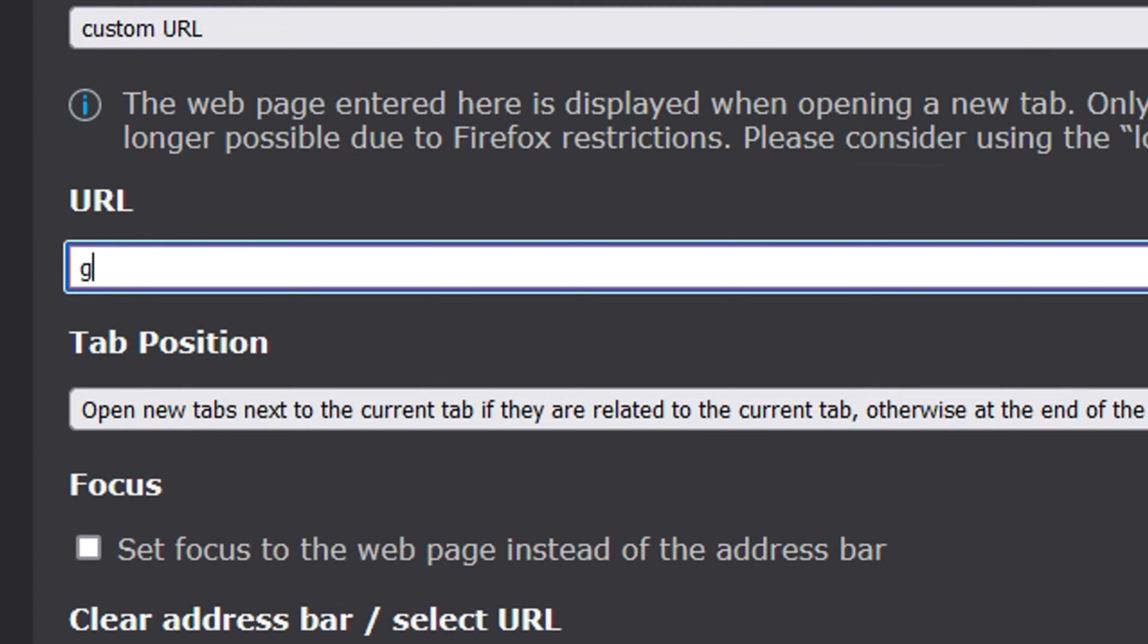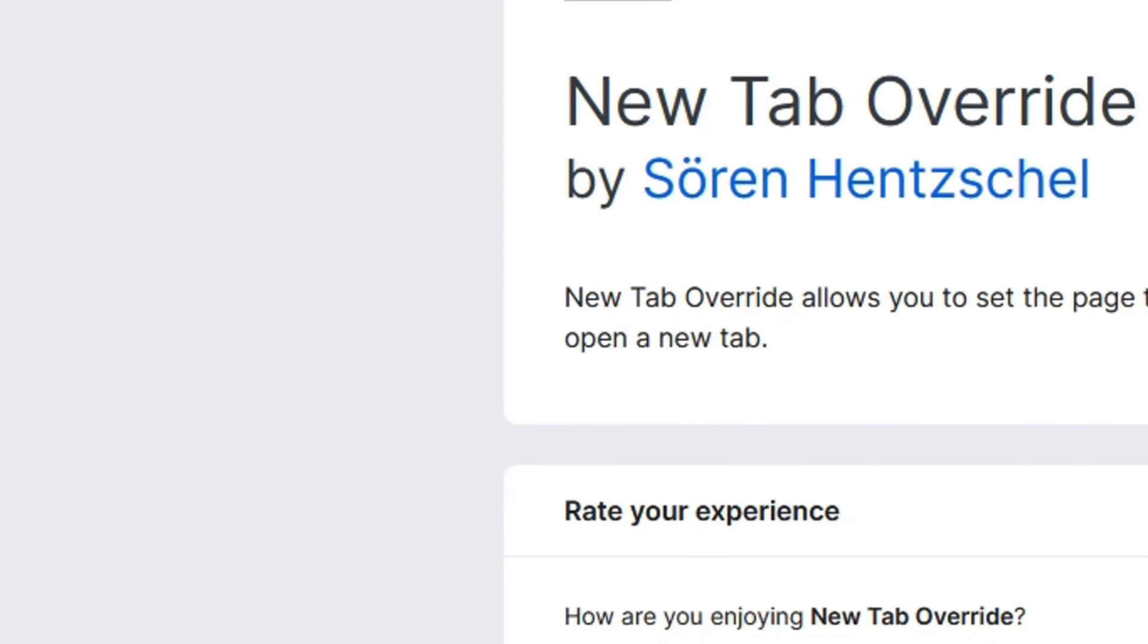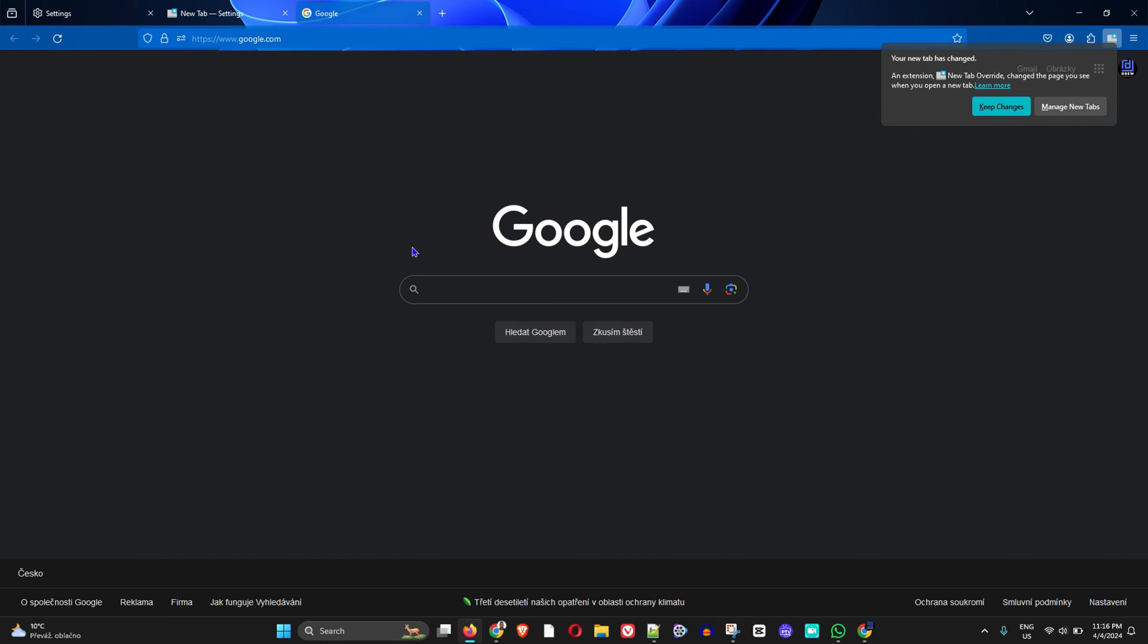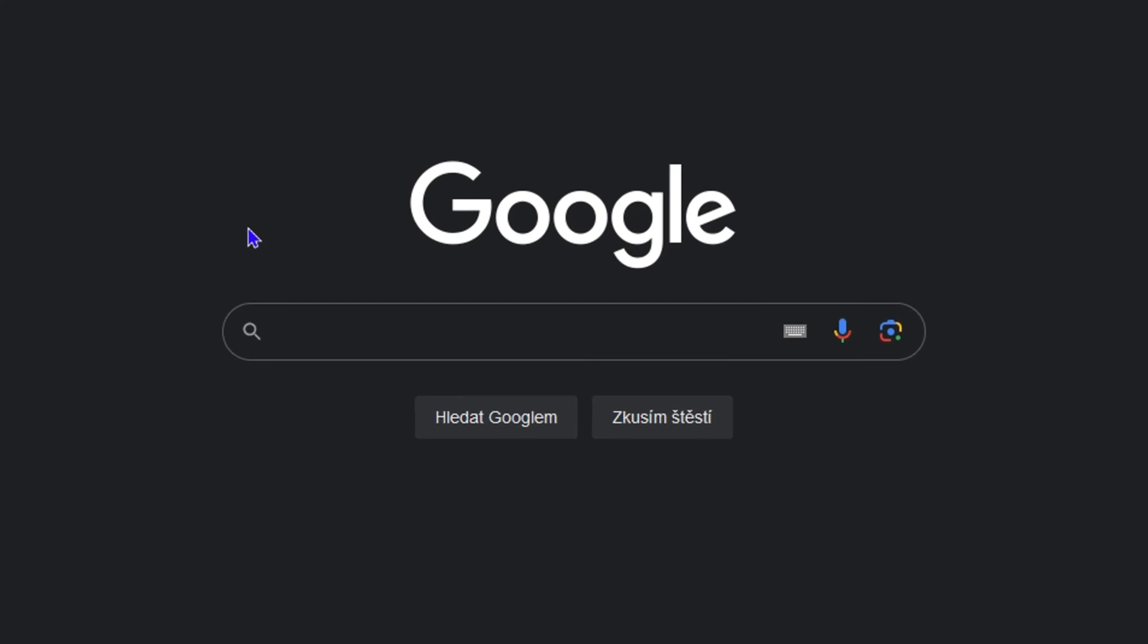I'm going to type in google.com here, and that's all you need to do. Once you type in google.com, if you open up a new tab, you'll see that it goes to Google. Very easy and simple.